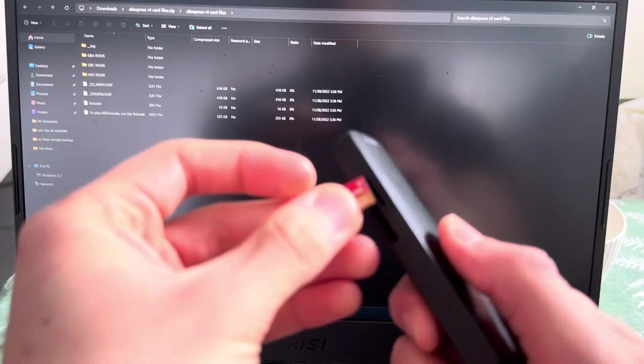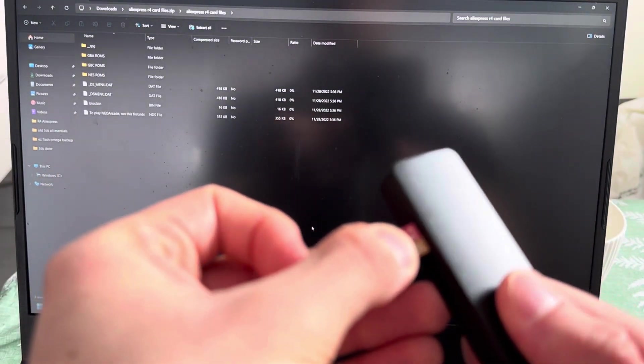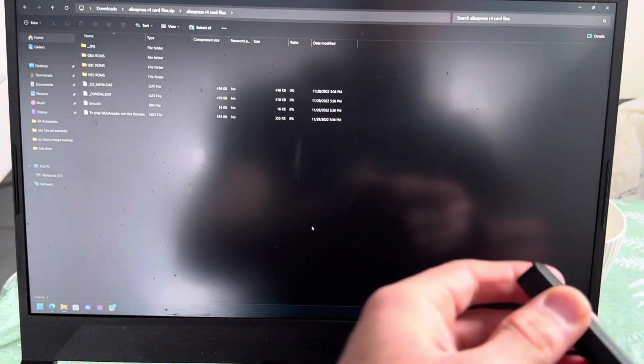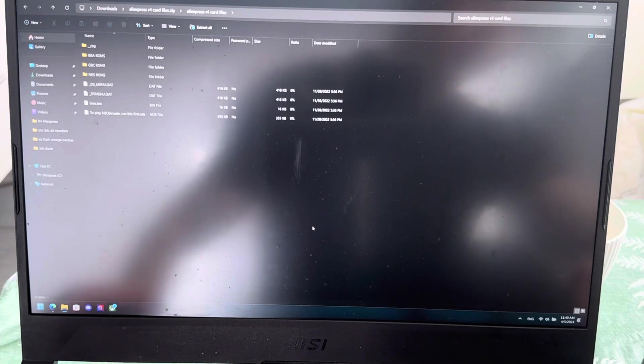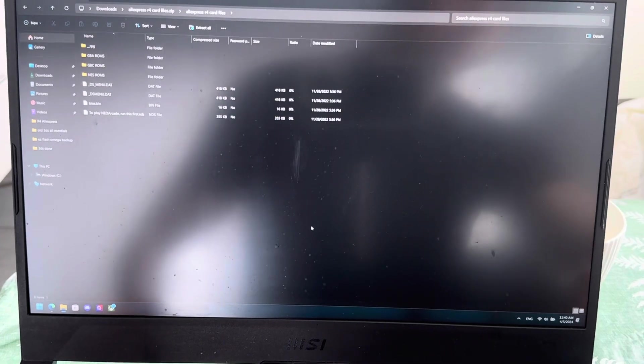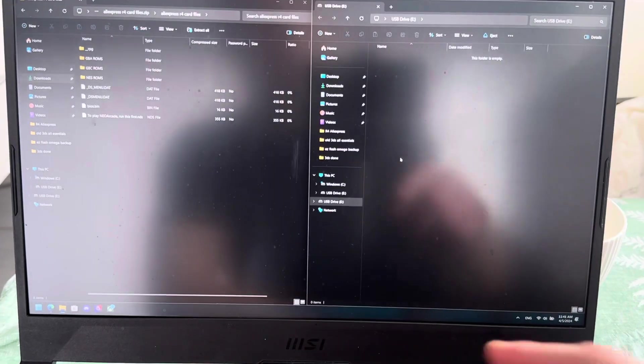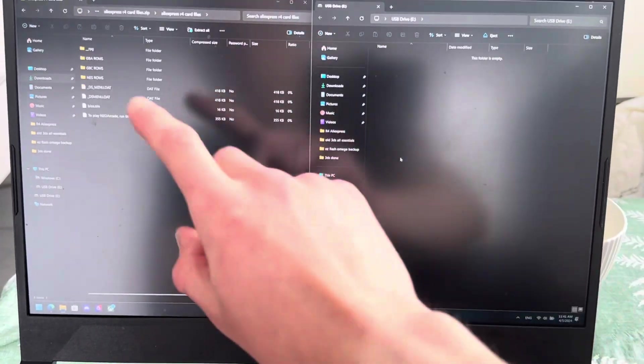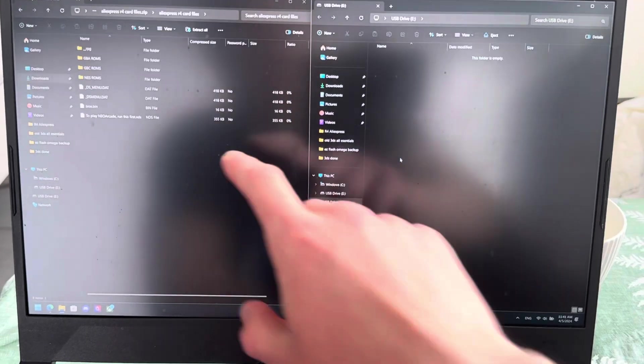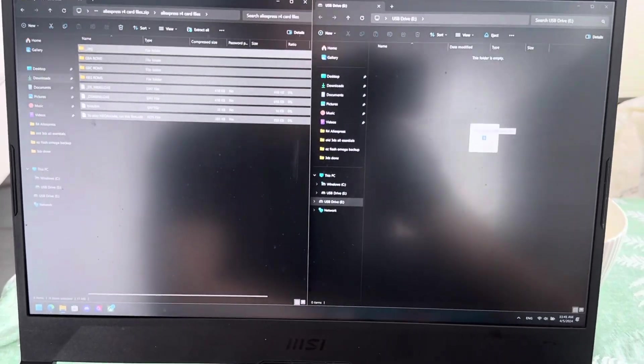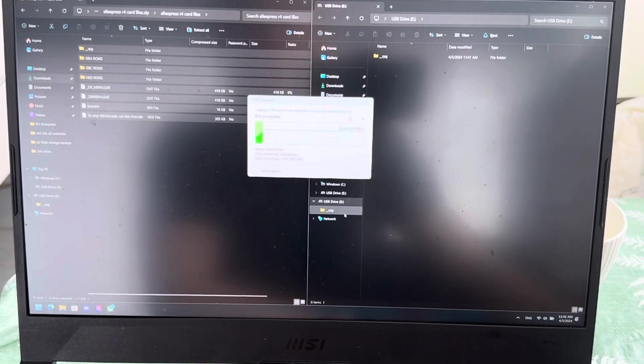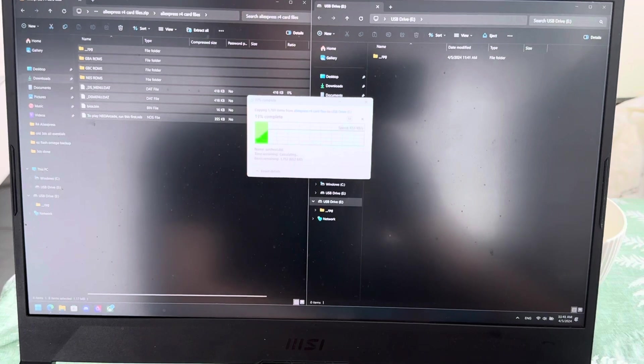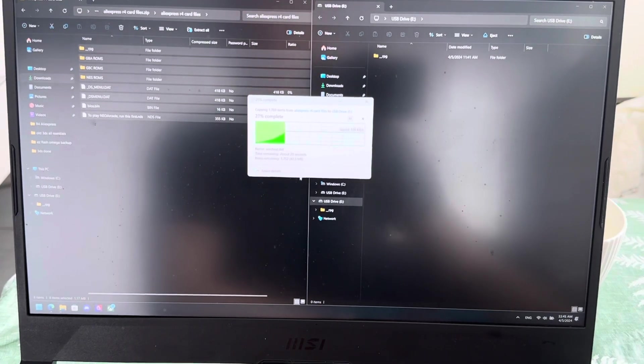You will need a SD card reader for this, of course, or something like that, as long as you can plug in your SD card into your PC. And boom. There we have the SD card. These are the files you downloaded. You take these files and transfer them over to the SD card.